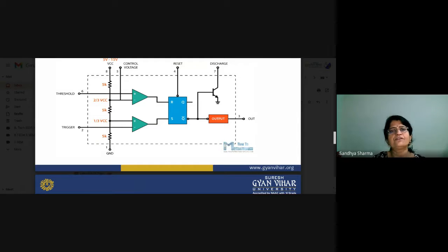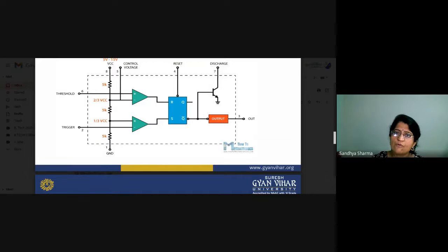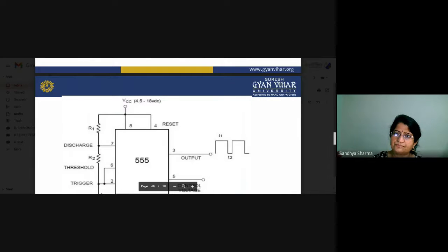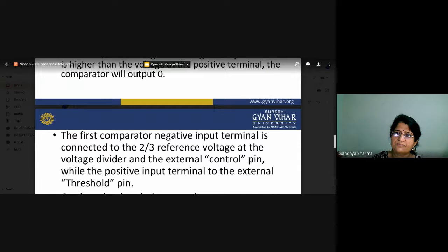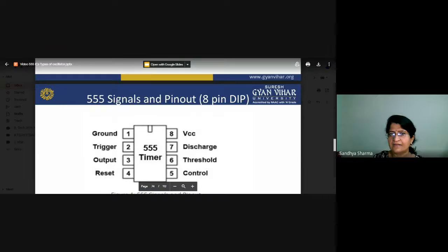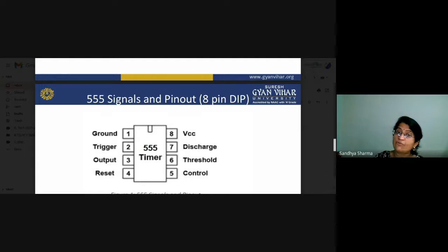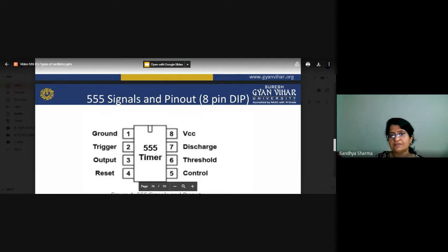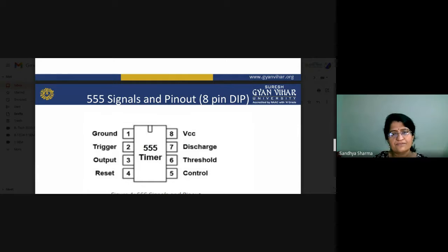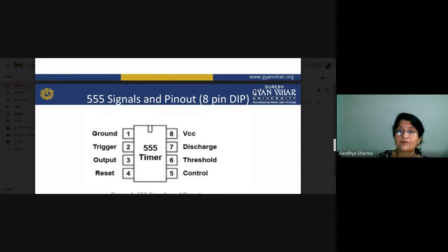Now we will see the different configurations in which our 555 timer works. The overall working is the same. Before starting the configurations, let's look at the pin diagram again. The 555 IC contains 25 transistors, 2 op-amps, and 2 diodes — all accumulated in a single small chip. You can see this is a very small chip that can handle a large number of applications. This is basically an 8-pin IC.